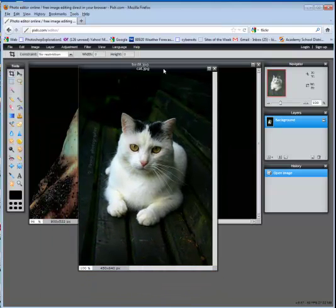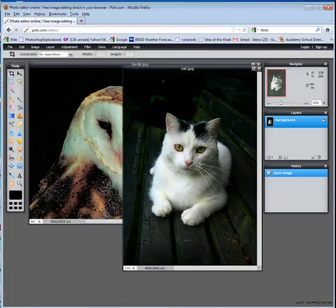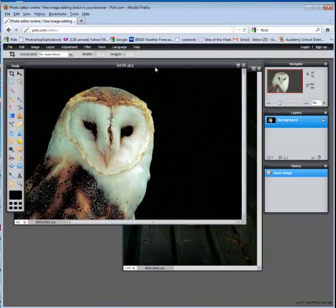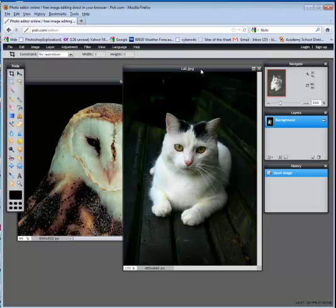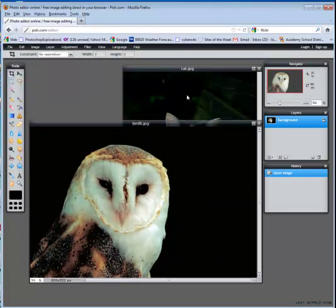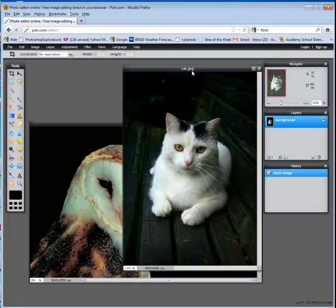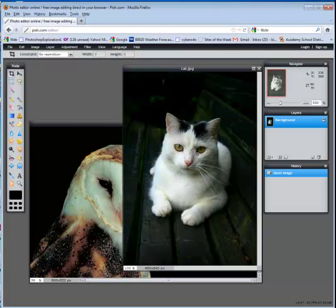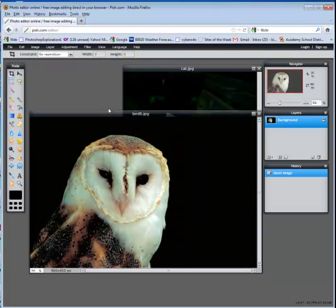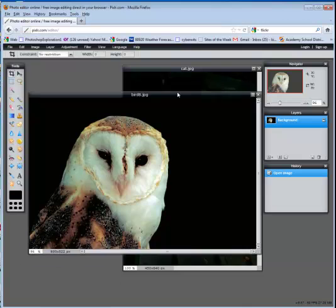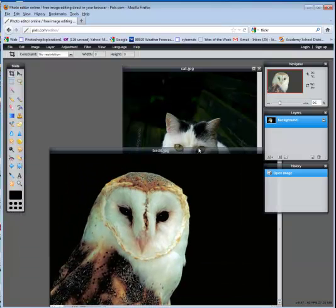If I wanted to put the cat's head on the owl's body, I would have to definitely resize the owl first. Because what's going to happen is if I take the cat's head, copy it, and then paste it on the owl, I'm going to have to make the cat's head larger. When you do that, you lose quality. So it depends how you're going to do it.